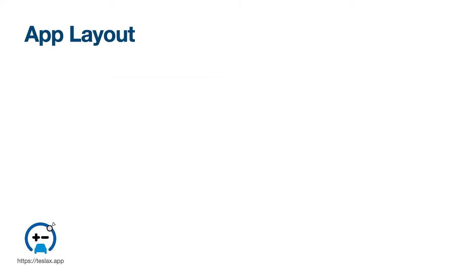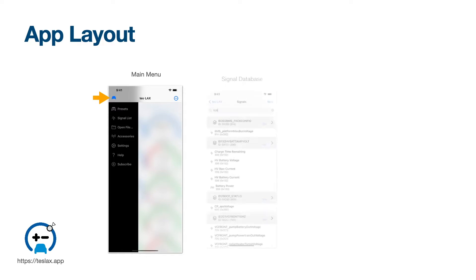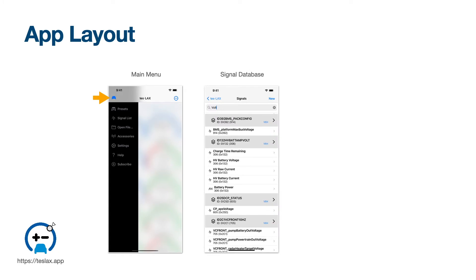Let's briefly talk about how TESLAX is organized. The app has three main parts. First is the main menu, accessible in the upper left. This menu provides you access to the presets list and the signals list. From this menu, you can also select the log file or data source you wish to work with. Second is the signal database, which contains the information necessary to decode CAN bus data into useful values. If you're familiar with CAN bus utilities, you can think of this as the DBC file.